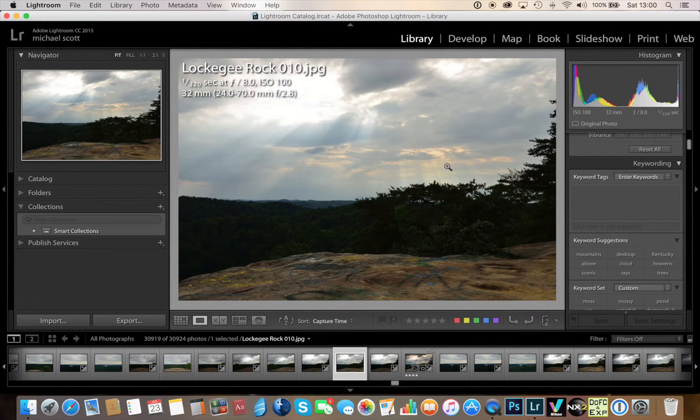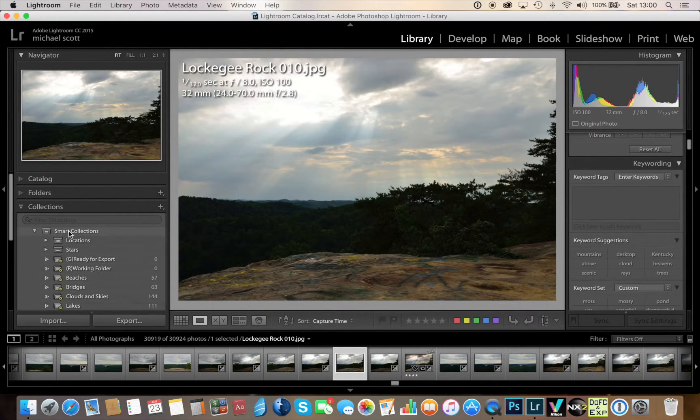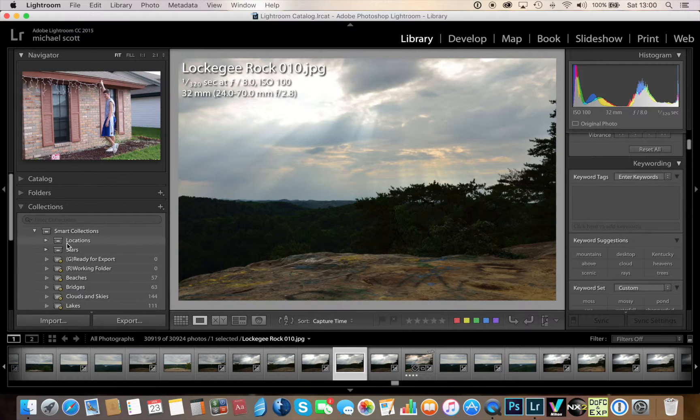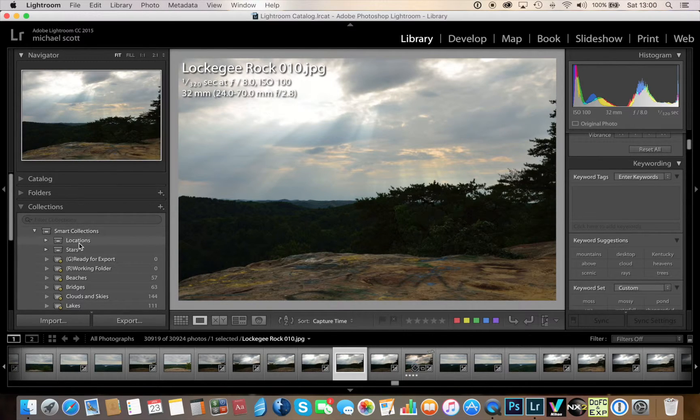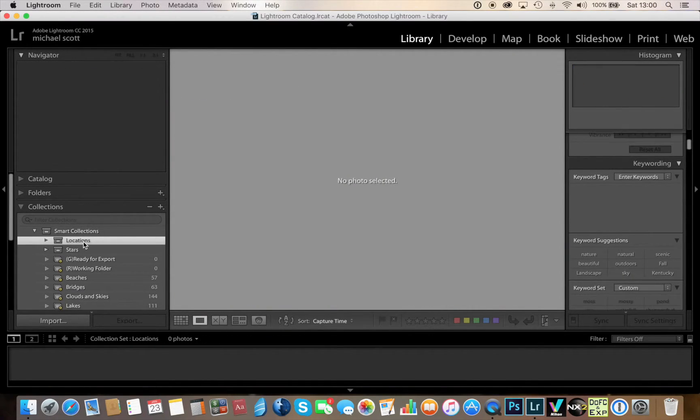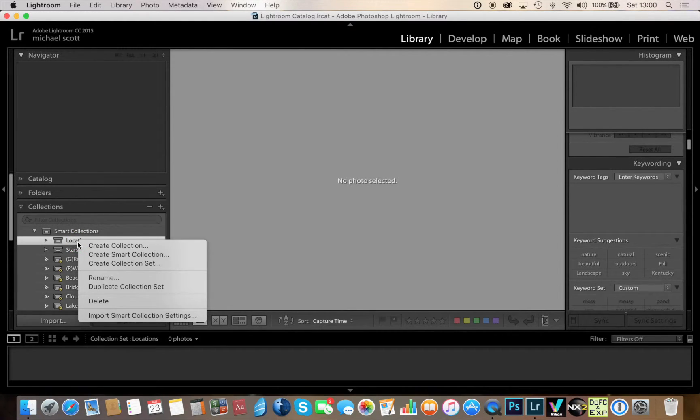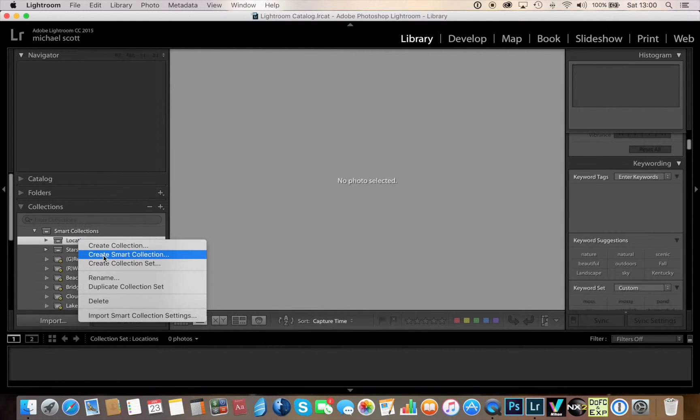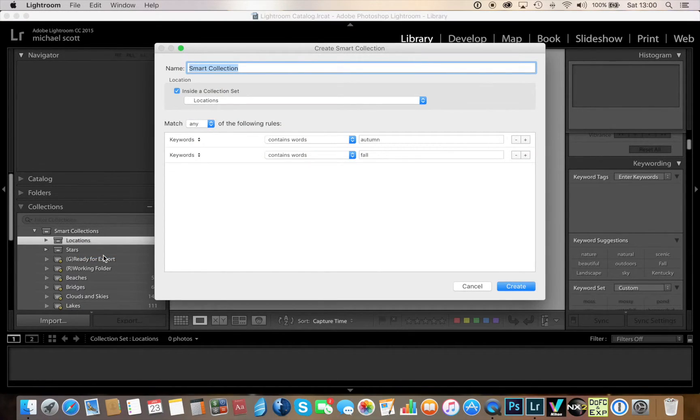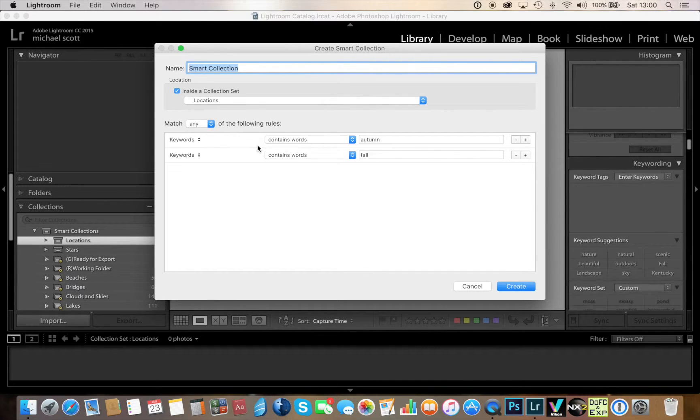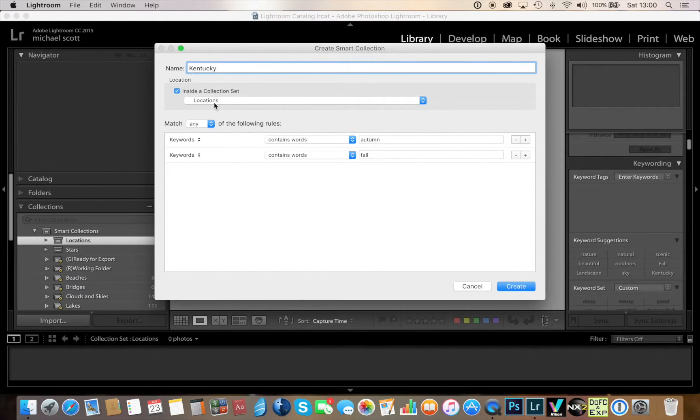So I'll create that and then you can see what it's done - it's created my locations folder. So by clicking on the locations folder now, what I want to do is right click that and I'm going to go ahead and create smart collection.